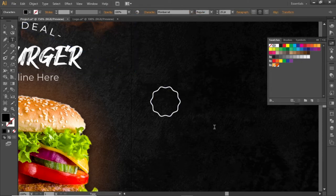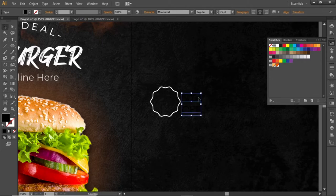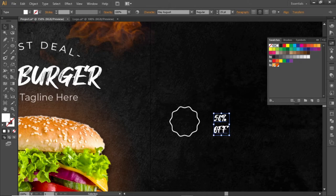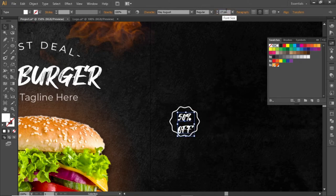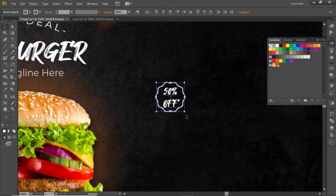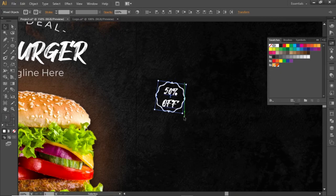Now write some discount offer text for this circle. Change its fill color to white and use the same font as the headline. Place it inside this circle shape and adjust its font size accordingly. Select this full discount text, slightly rotate it, and place it closer to the food image.